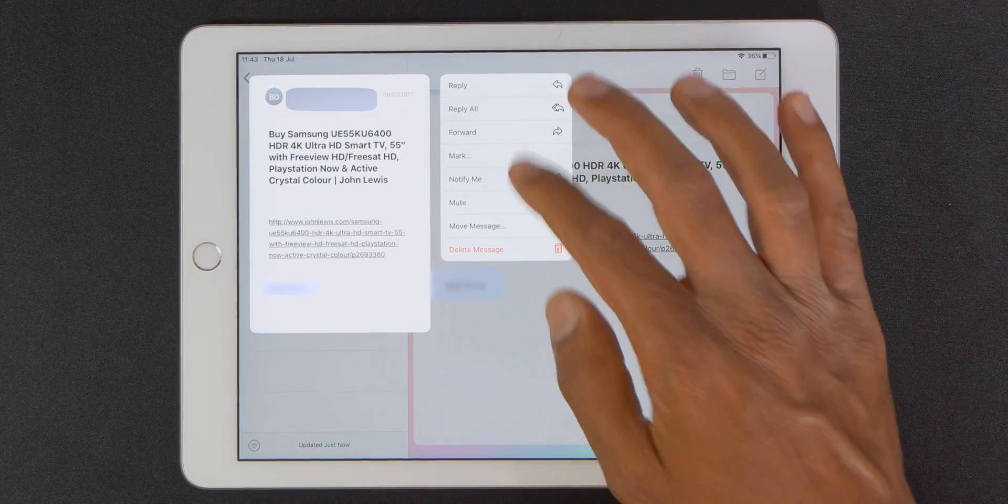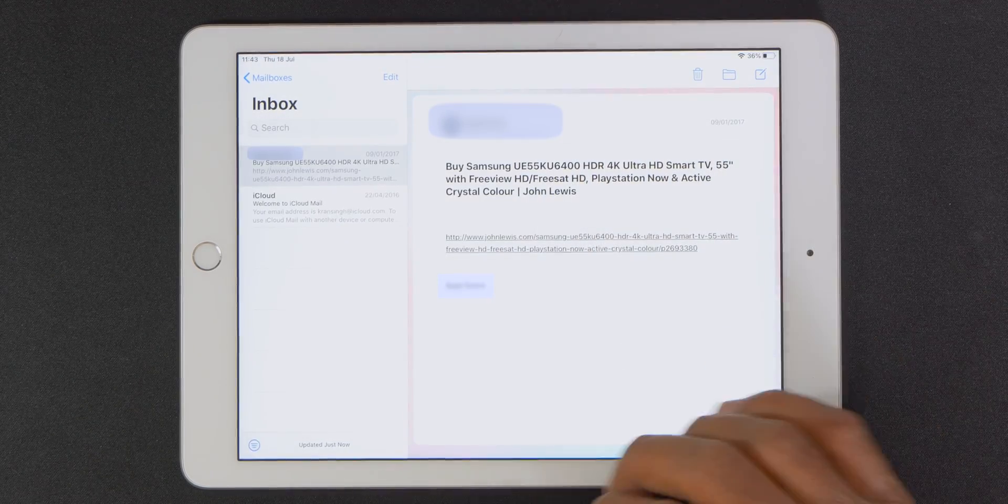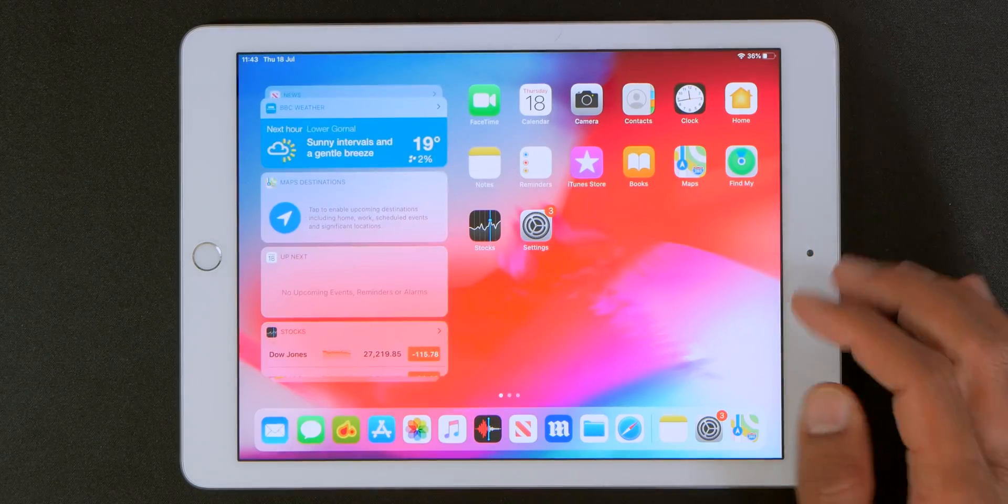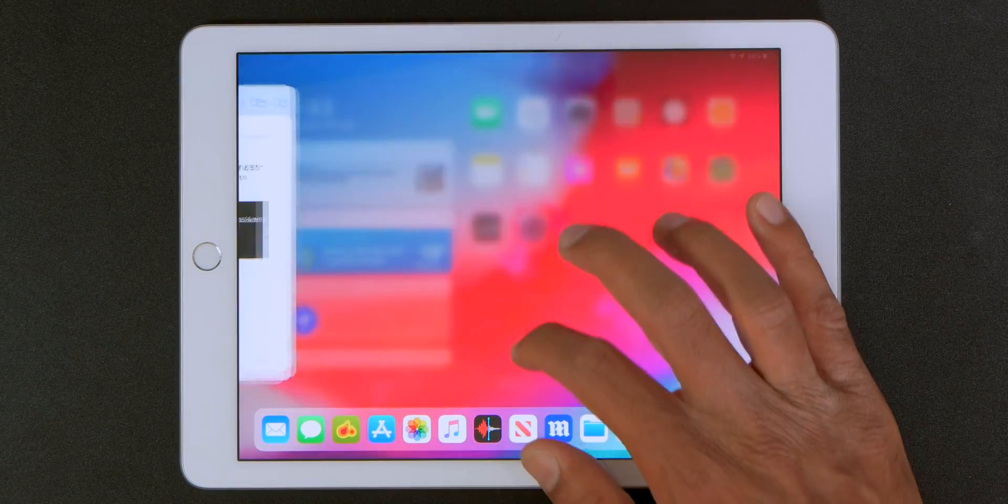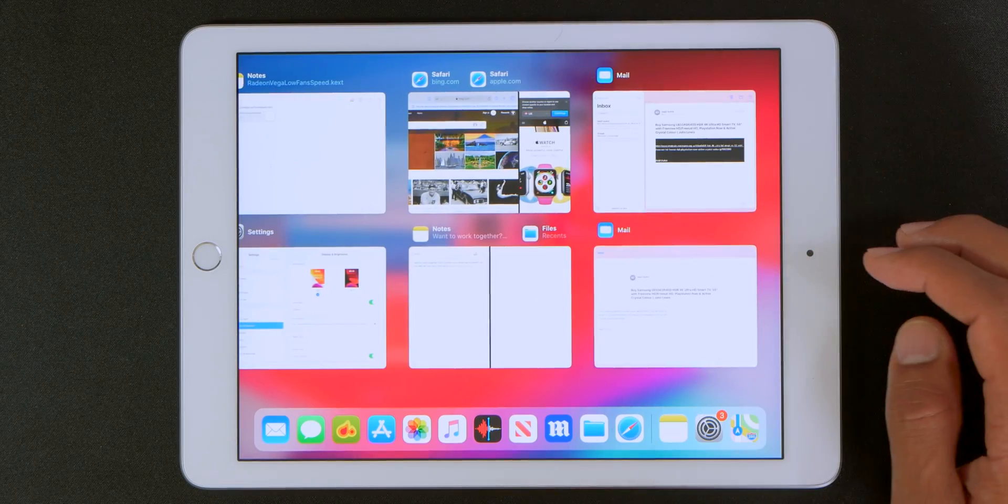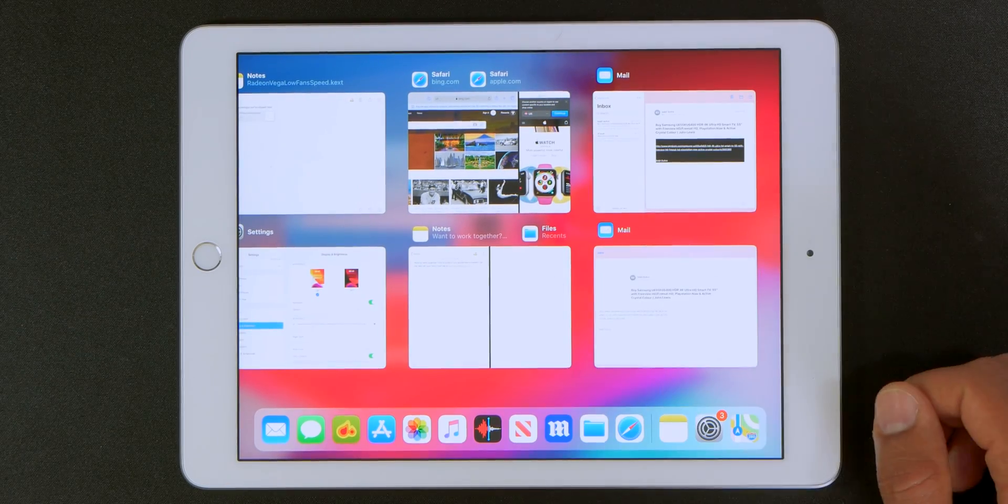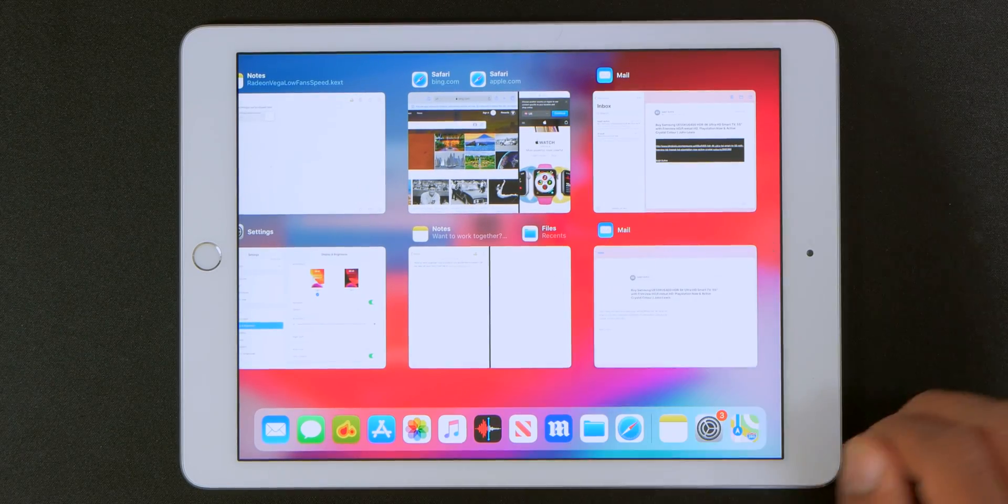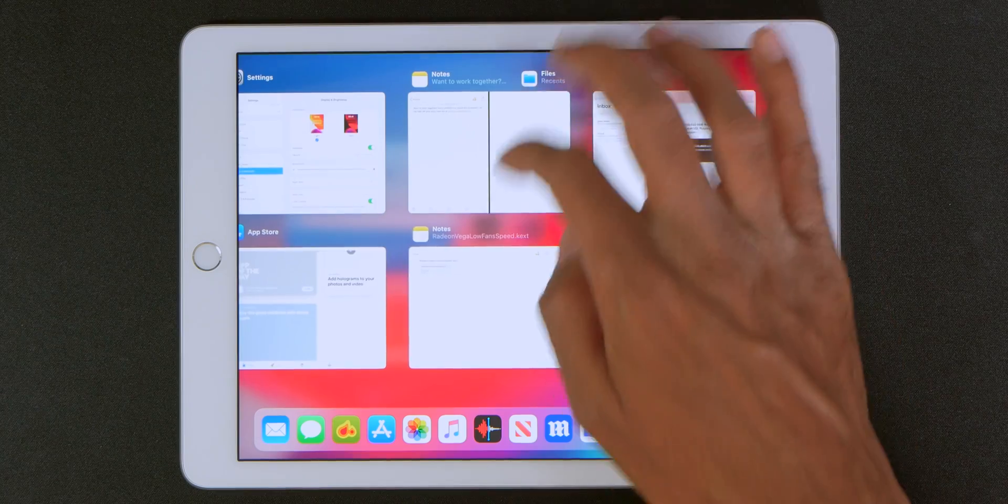So those are the multitasking enhancements. Now when you swipe up to access your windows your existing multitasking projects will remain there and you can just get rid of them by swiping up. And it's as simple as that.